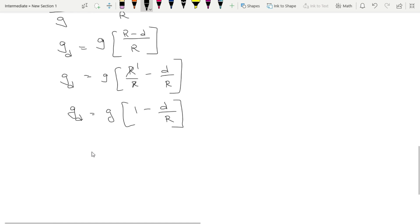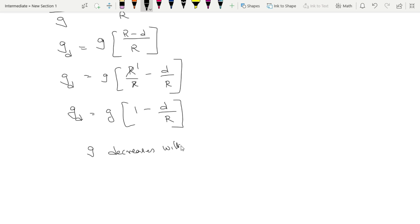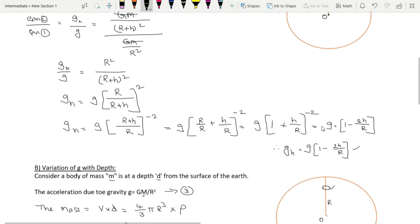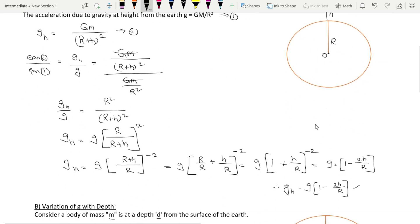So small g decreases with depth. Because of the negative symbol in the formula, the resultant value decreases — 980 minus something gives a smaller value. Similarly, above the Earth's surface we also got a negative symbol, so g decreases above the surface as well. Prepare this question well, as it may appear in your public examination.